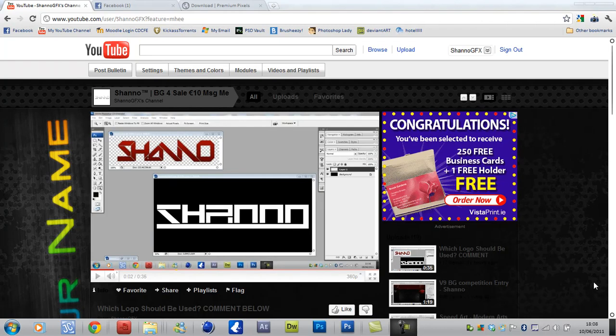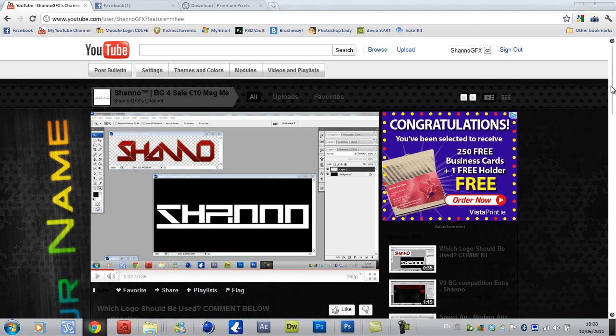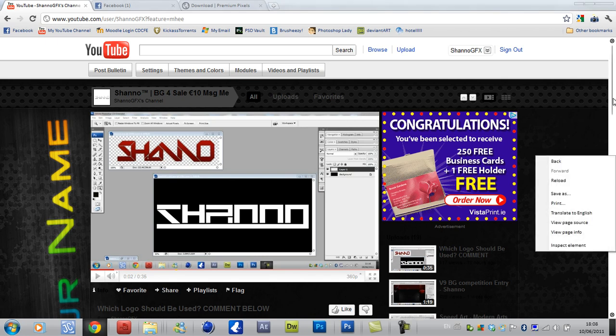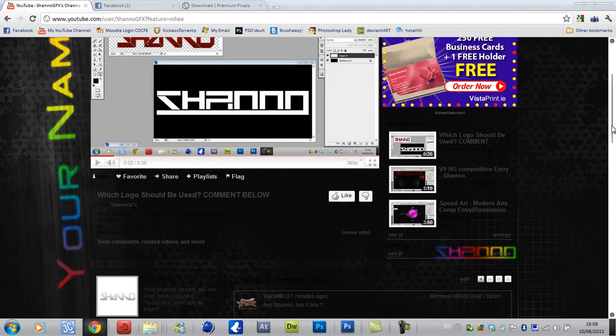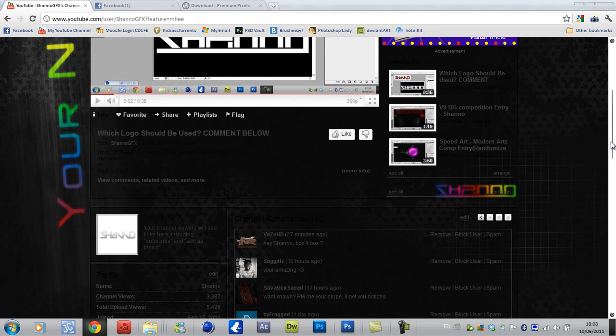Hello, Shano here, and this is a background I have for sale. It's being sold for 10 euros to whoever wants it.